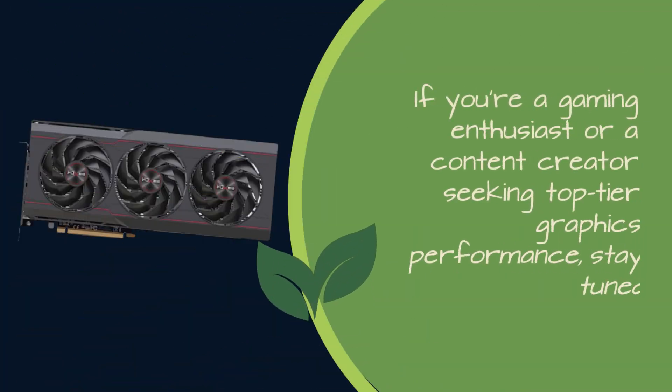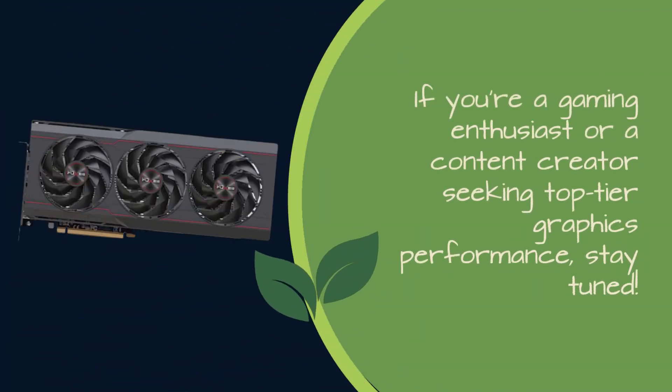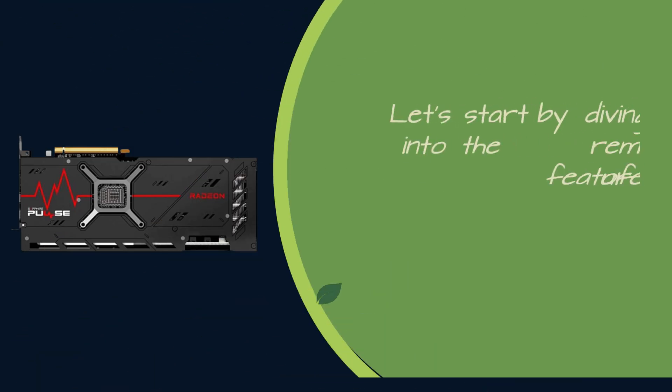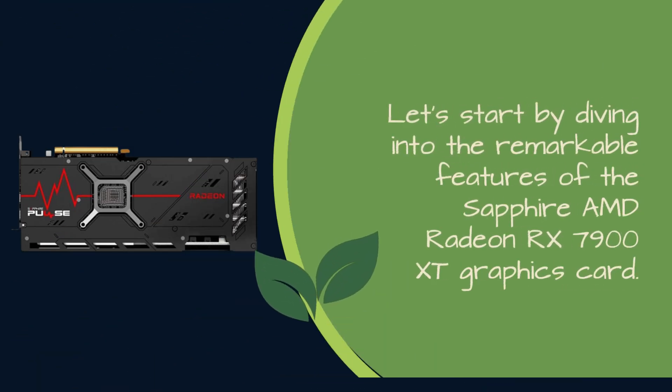If you're a gaming enthusiast or a content creator seeking top-tier graphics performance, stay tuned. Let's start by diving into the remarkable features of the Sapphire AMD Radeon RX 7900 XD Graphics Card.